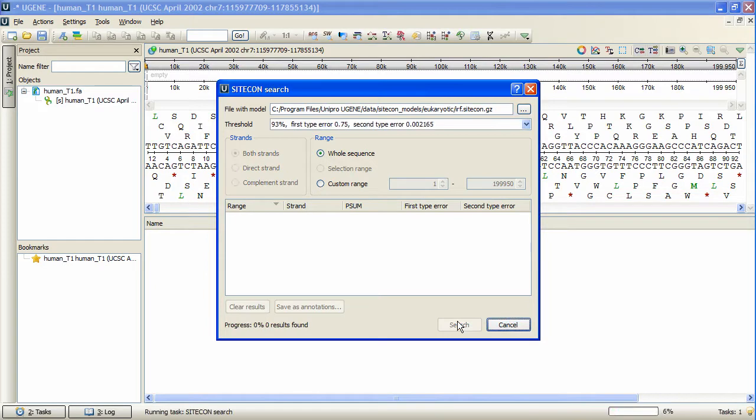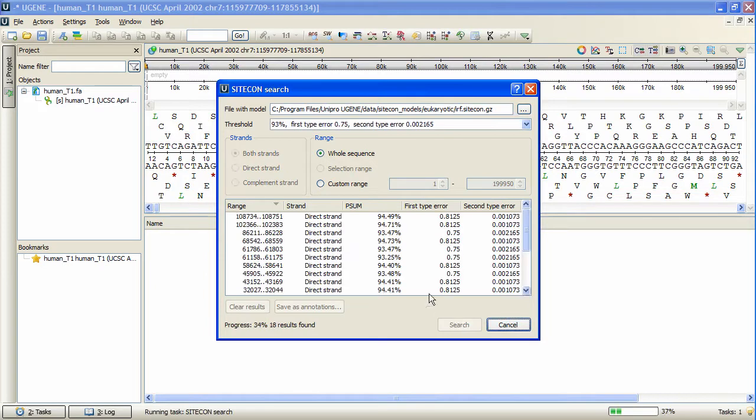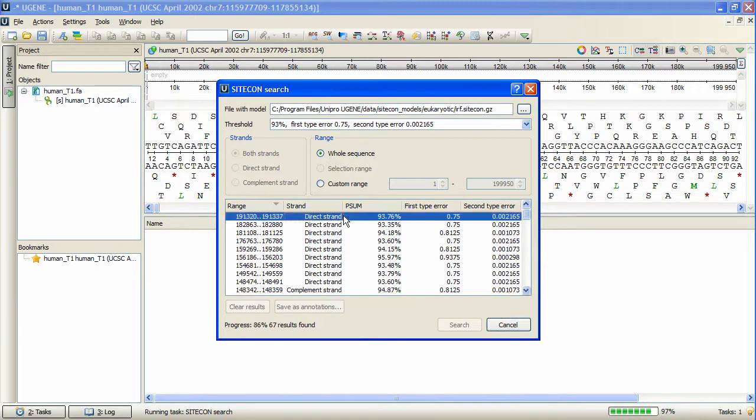The search results are placed into the dialog's table, as table rows, and contain p-sum and first and second type errors values.